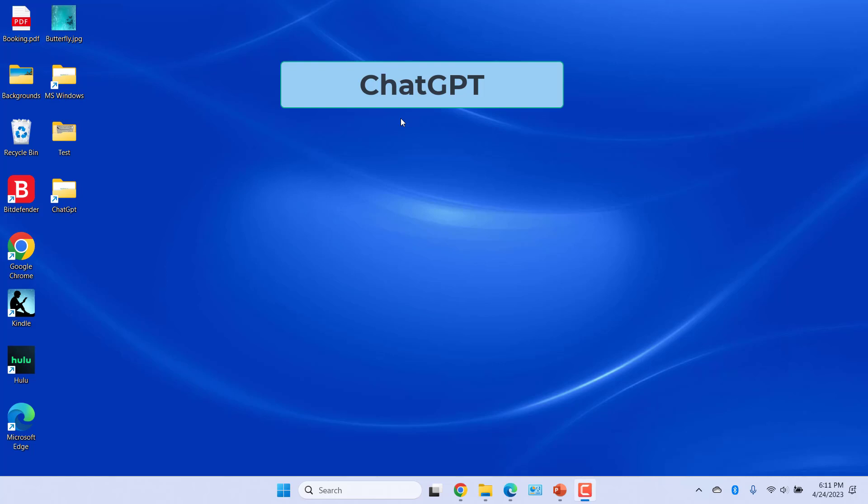ChatGPT is a natural language processing tool driven by AI technology that allows you to have human-like conversations and much more with the chatbot.